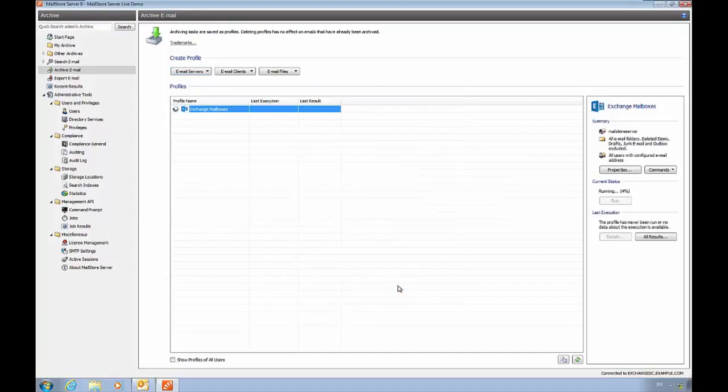At this point, MailStore will start archiving in the background, leaving us free to look at how MailStore operates from an end-user's perspective.